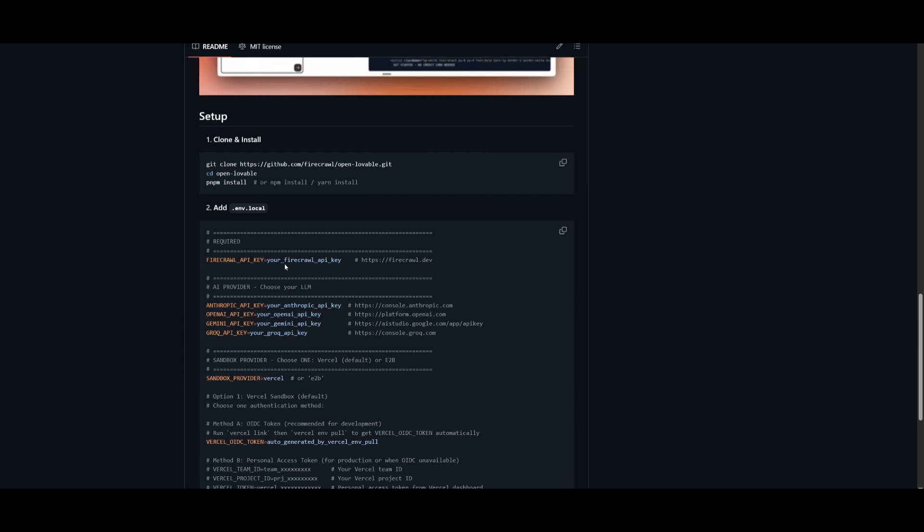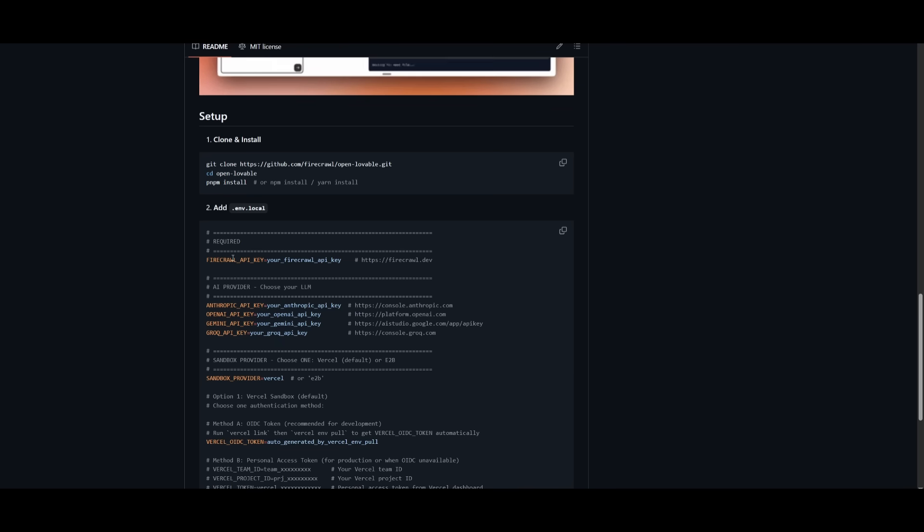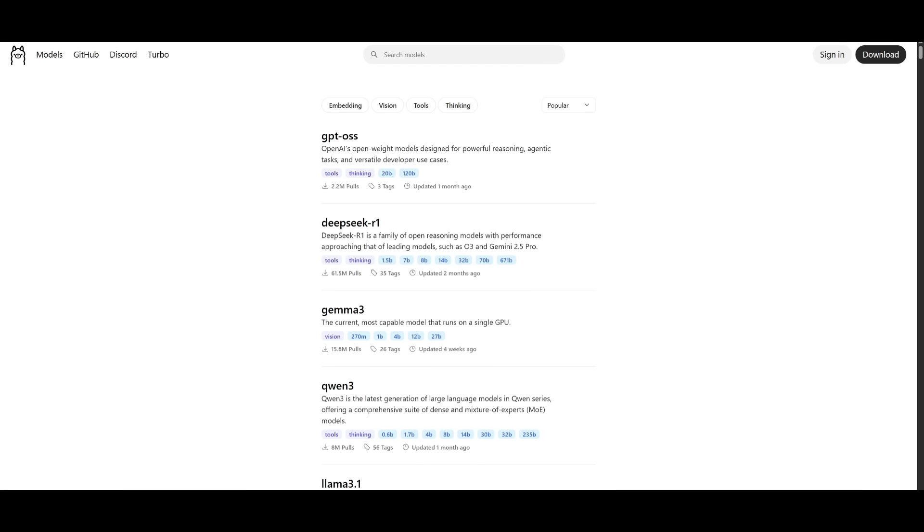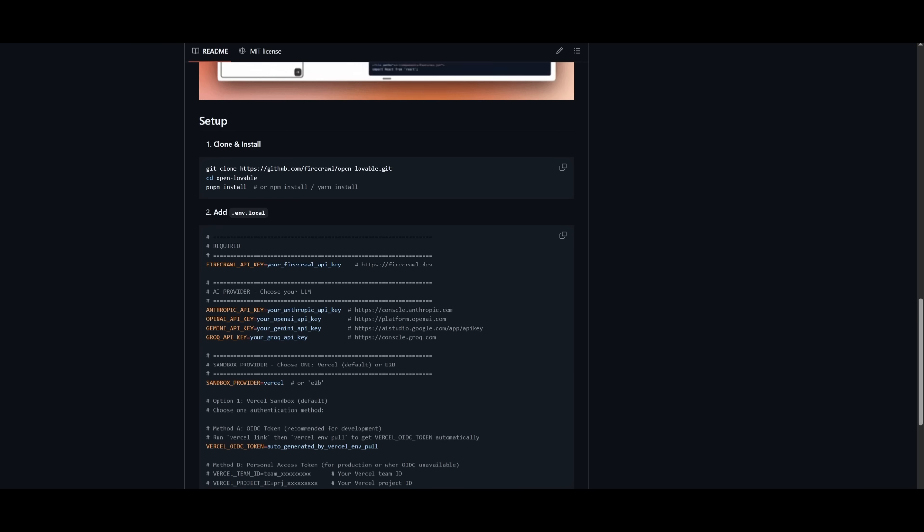It is also required to have the Firecrawl API because you're going to be using that to crawl the websites, to scrape the structure of different websites, to have it generate the app you desire based off the natural language prompt you send in. You also have the ability to use local models from Ollama or different providers like LM Studio. But now let's actually get started and showcase how you can set this up locally.